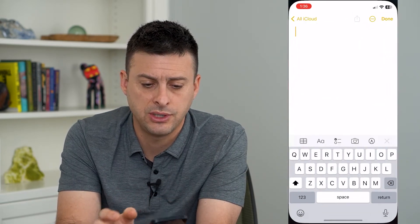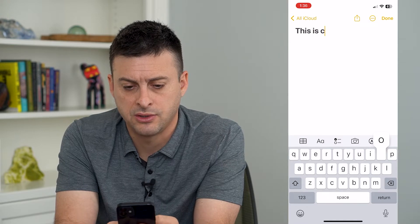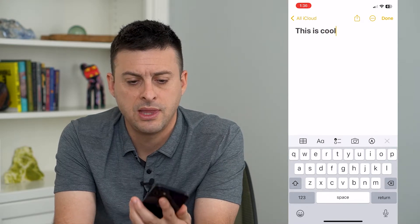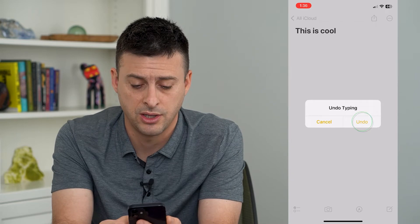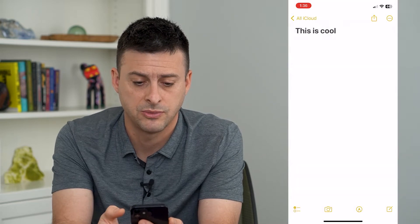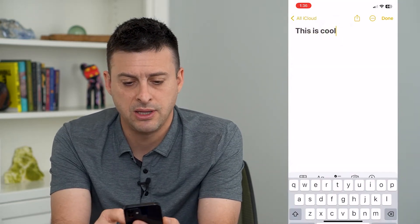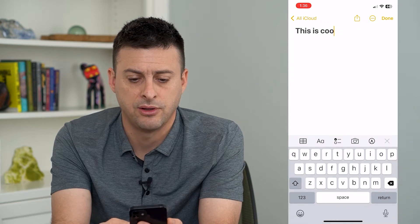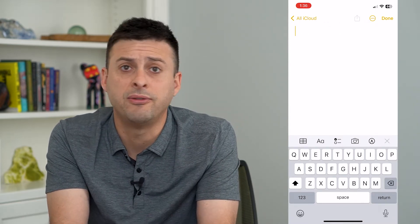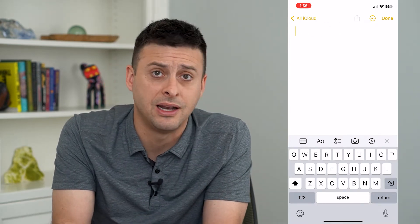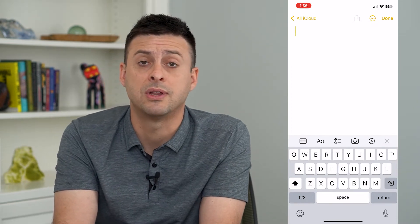Let's go into Notes here and I'm going to type 'this is cool.' Now I can give it a good shake and it gives me the ability to undo the typing. I can tap undo and it will give me the ability to select all of these and delete it. This is true if you've deleted an email or accidentally pressed a button or something like that.